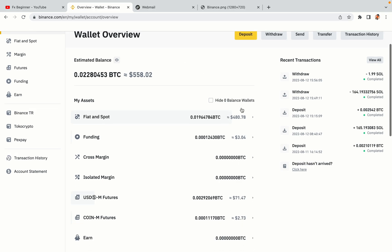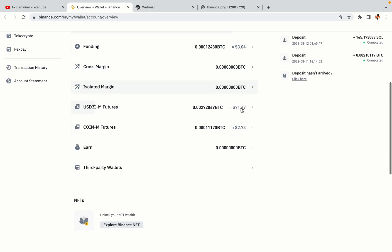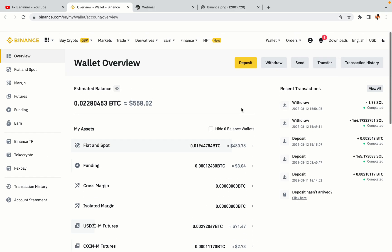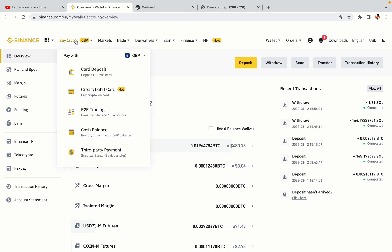Now your Binance trading account is fully set and you can start buying cryptocurrencies like Bitcoin, Ethereum, and Cardano using your credit/debit card or direct bank transfers. You can also make money by trading on Binance Futures.